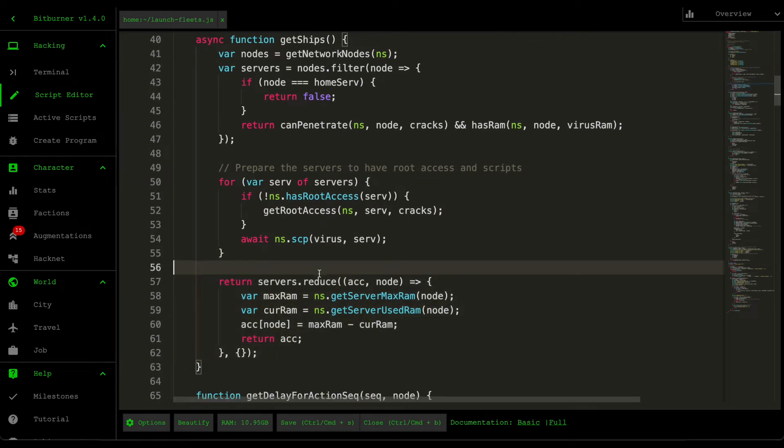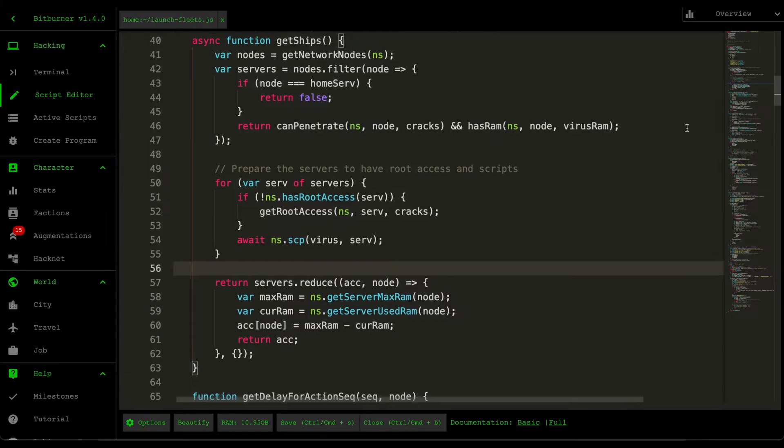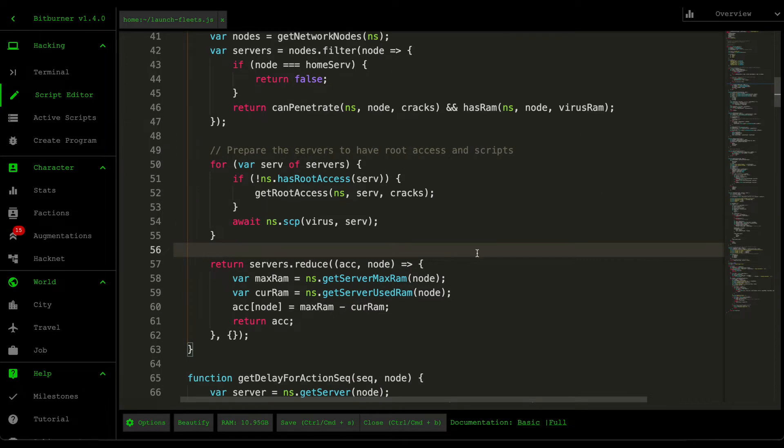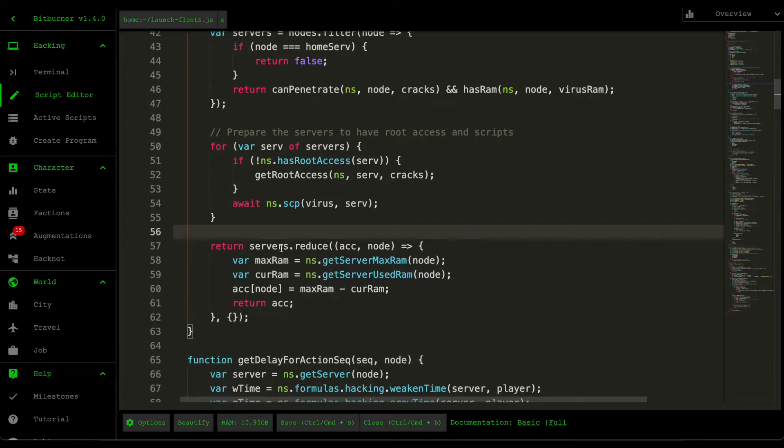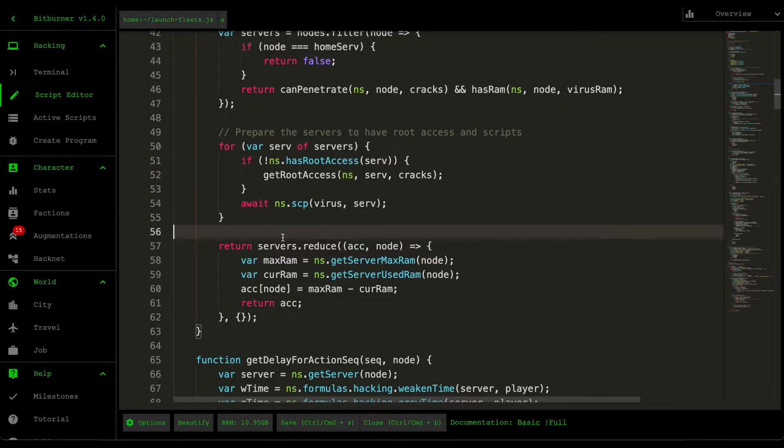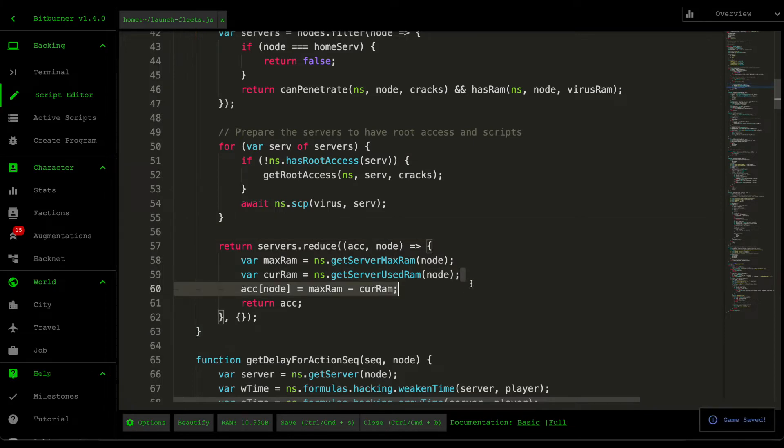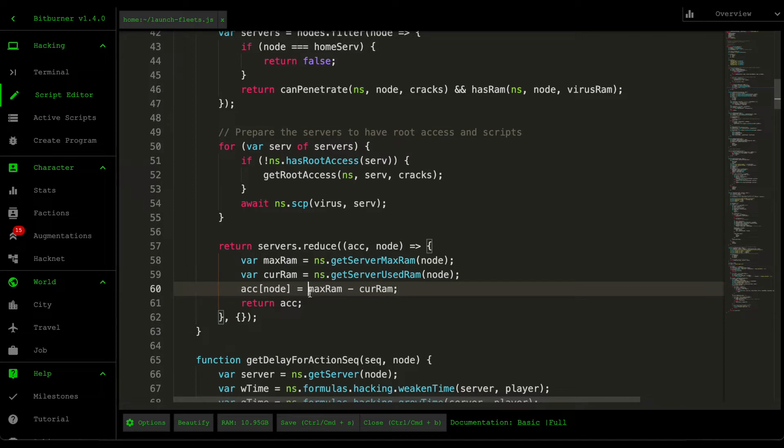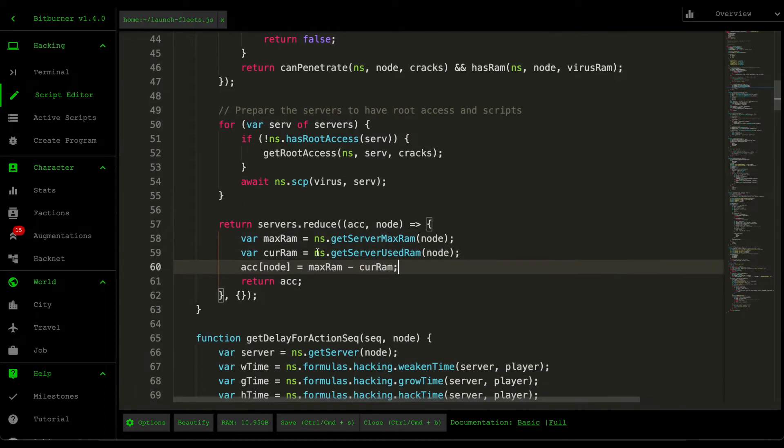And then down here, I create a hash map. This hash map represents the server name mapped to the amount of RAM available inside it. So let's say that a single node is already running two threads worth of scripts, but the maximum thread is 10. What this one will do is that it's going to map the server name or the node name to whatever's left over. So eight, it's going to do that for all the nodes that we can control.